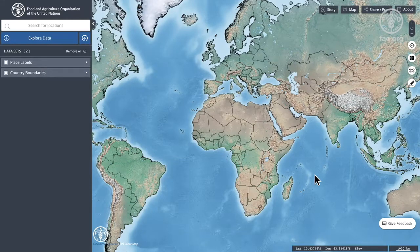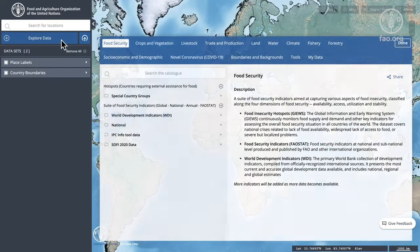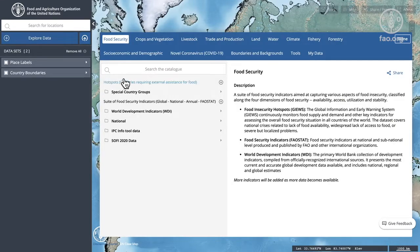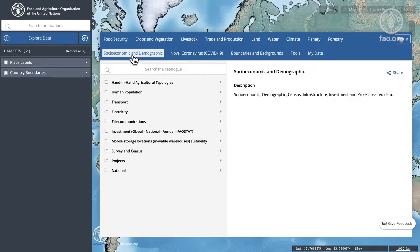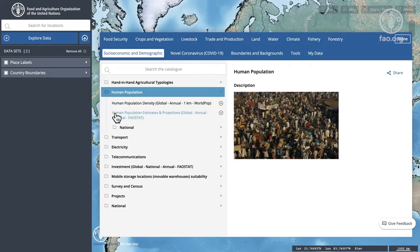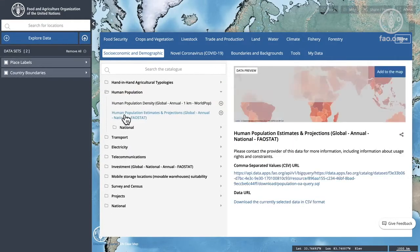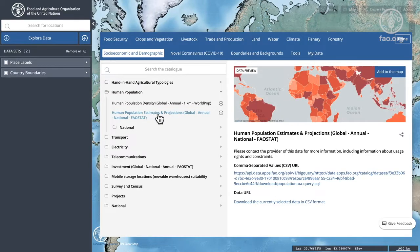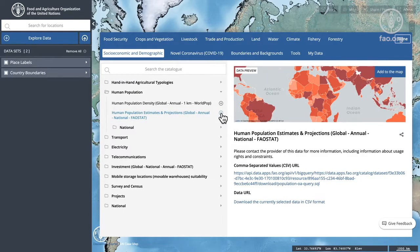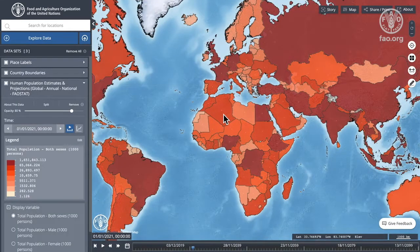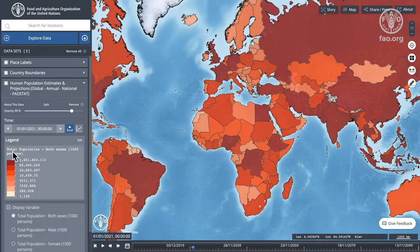We'll be looking at the time dimension. For this exercise we will be using the human population. I'm going to choose human population and we'll choose this human population estimate and projection, which is a global annual national data set. You can see immediately the map has been updated and now each country is in a different shade of orange depending on the absolute total population.